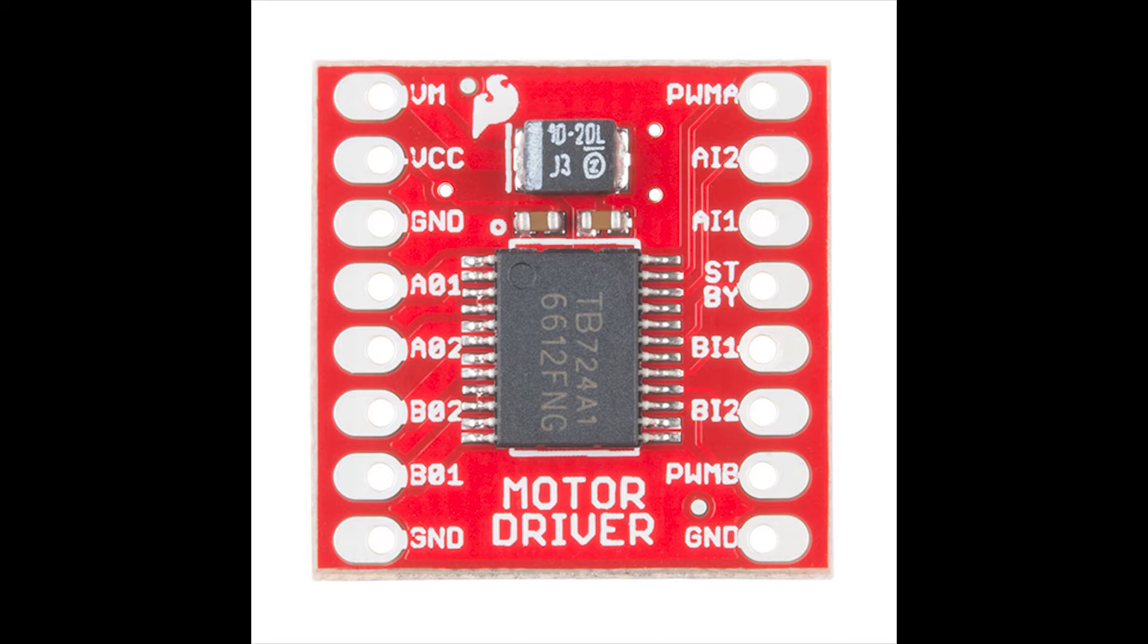We're going to be connecting A0 to motors directly, and of course, we're going to be using connectors for that. B0 is another set of pins capable of driving another motor. We don't need it yet, but we're going to make a connector for that as well in case we need it later on.